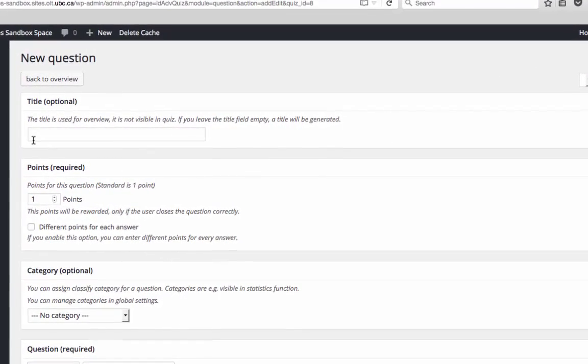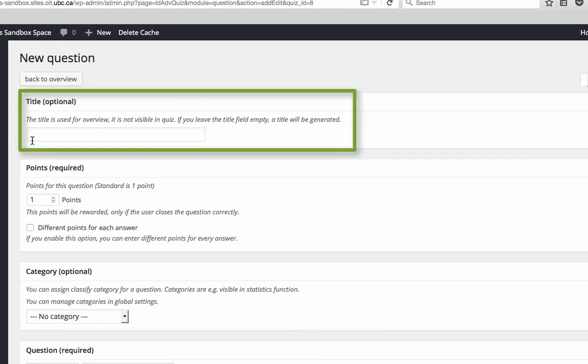The title field is optional. We're going to leave it blank, which means a title will be automatically generated. The questions will be titled Question 1, 2, 3, etc.